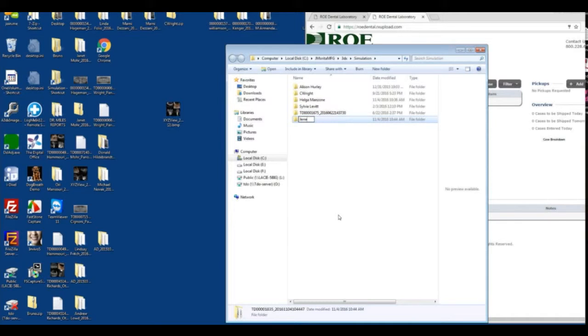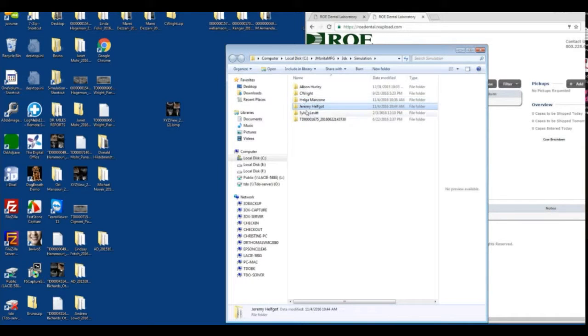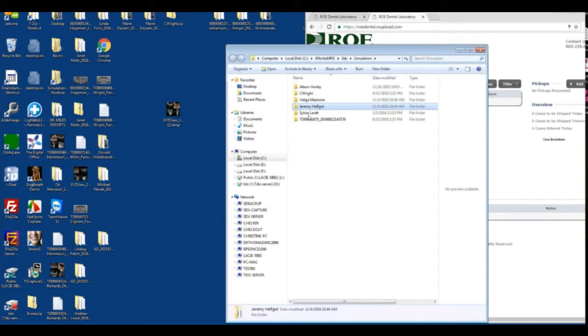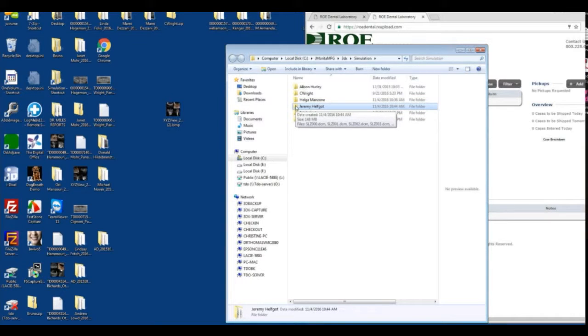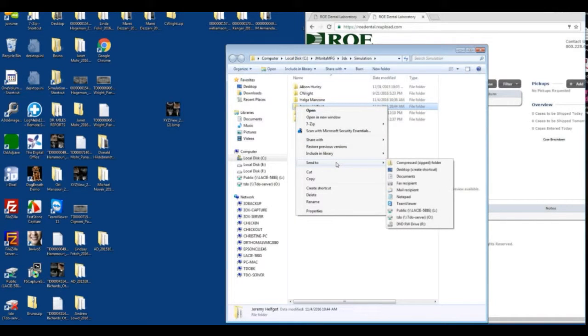Locate the folder and then rename it to the patient's name. Then you'll want to right click, send to compressed zipped folder. When we're in here, this is where we right click, send to compressed zipped folder.